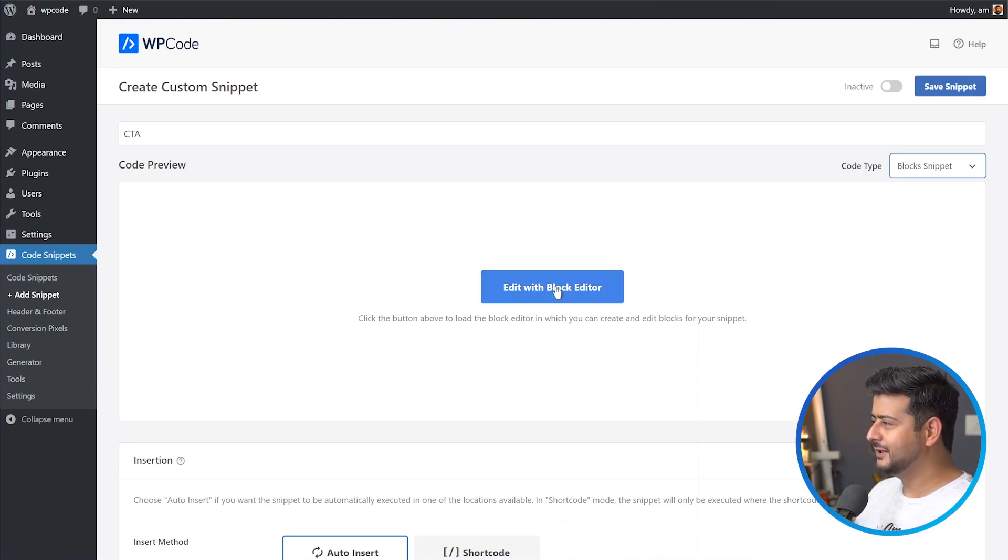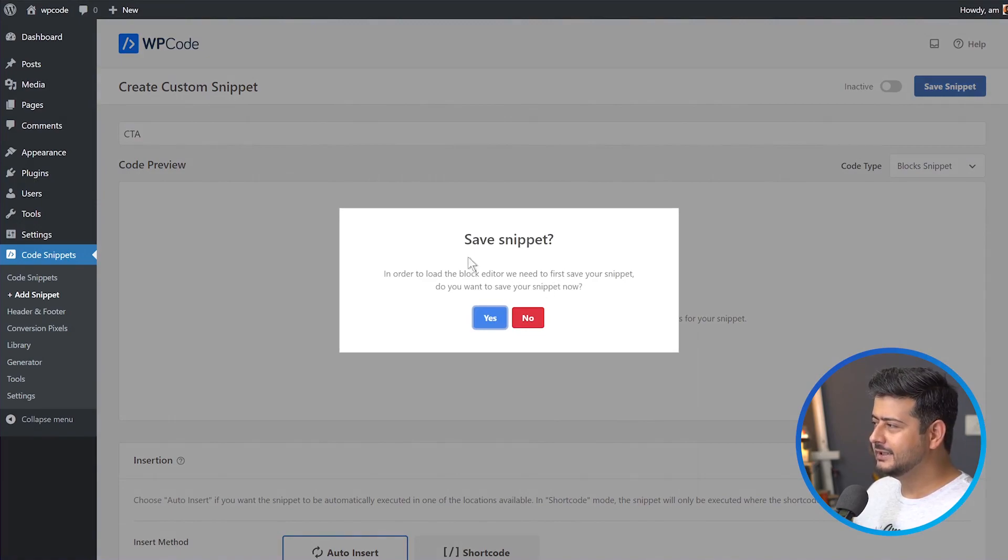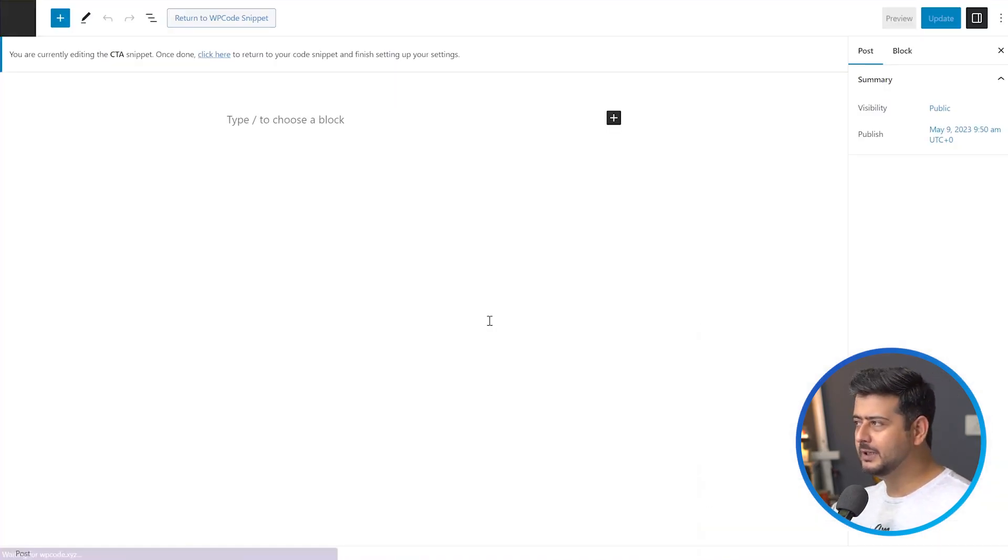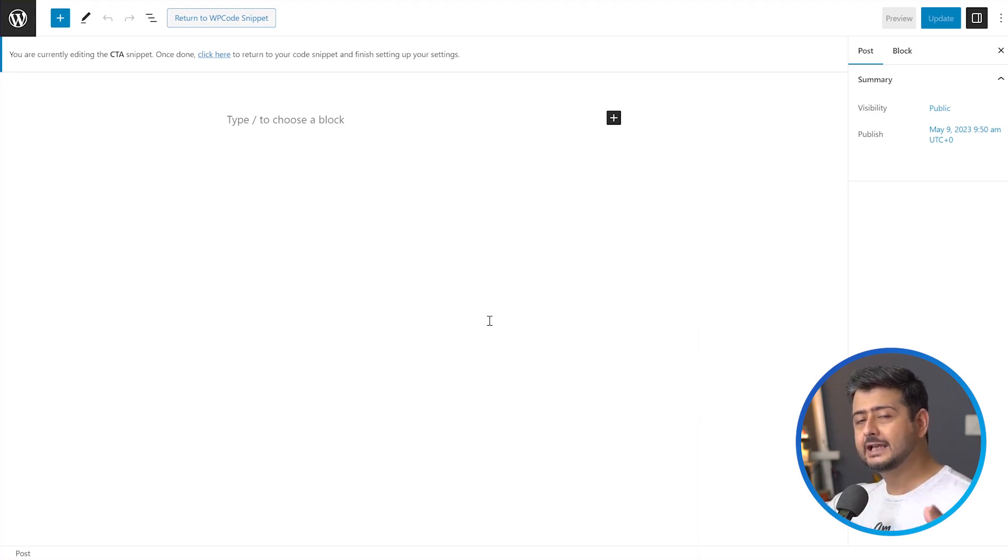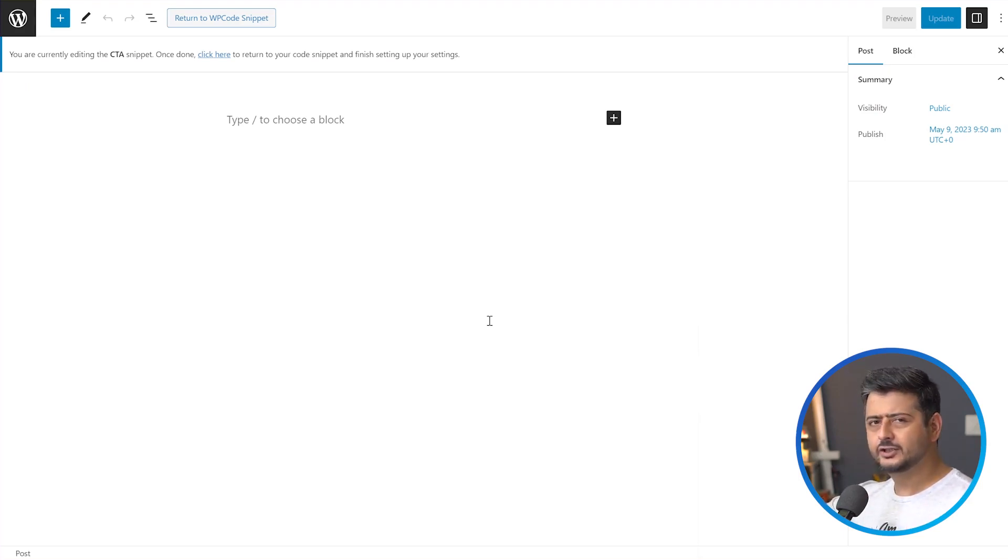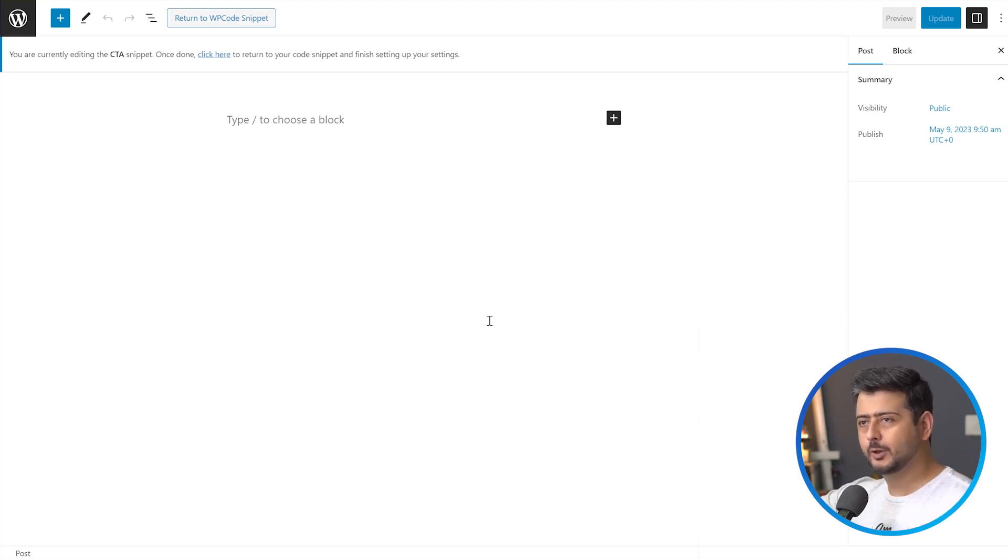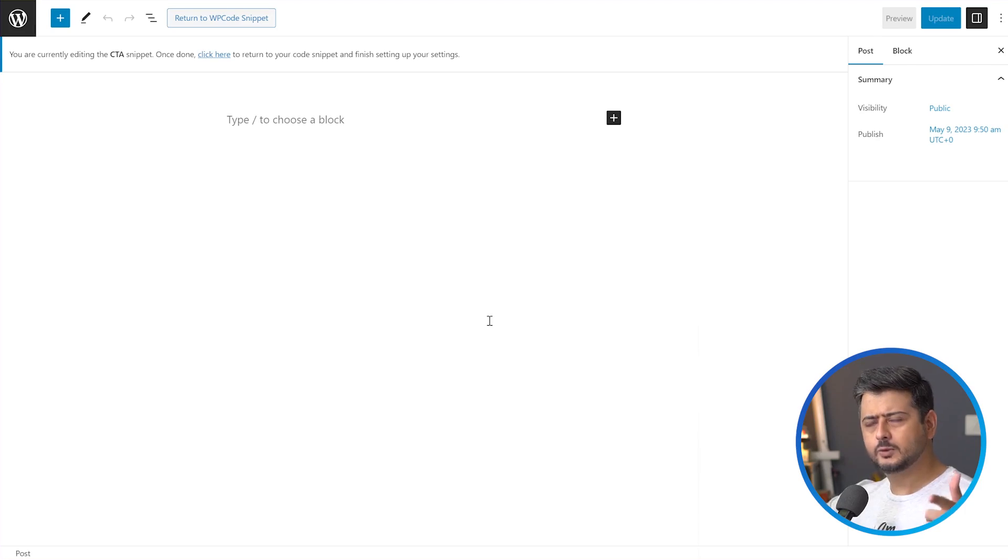For example, if I just click this, edit with block builder, you say, hey, you want to save this? Of course I want to save it. And this will open up the block builder. And what I can do is just design any kind of call to action right here. So I'm going to take a pause for a second. I'm going to design a beautiful call to action for let's say an upcoming workshop or webinar I'm doing. And I'm going to show you how you can simply utilize it on your website.